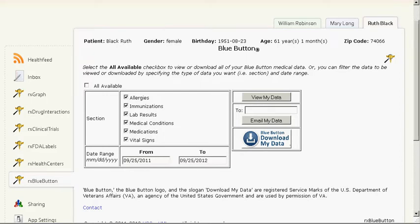Welcome to a demonstration of the RxInfo suite of smart applications. RxInfo is composed of six apps designed to execute within smart containers such as Indivo.